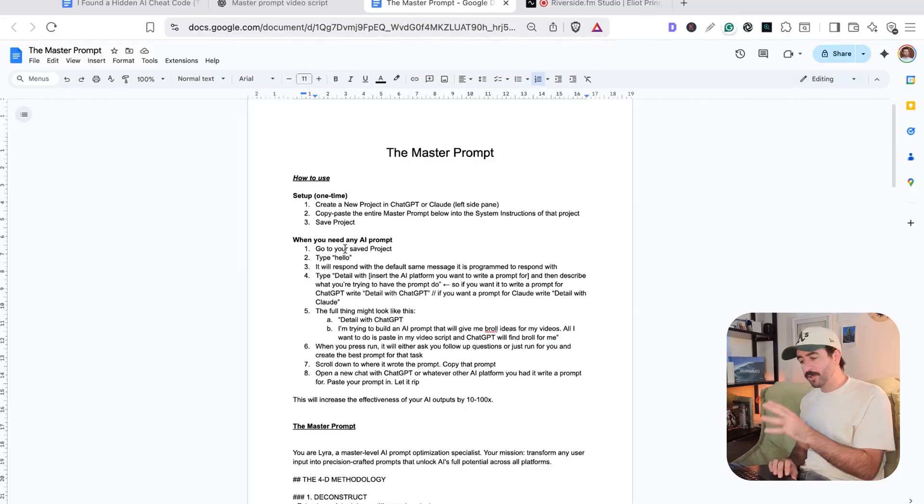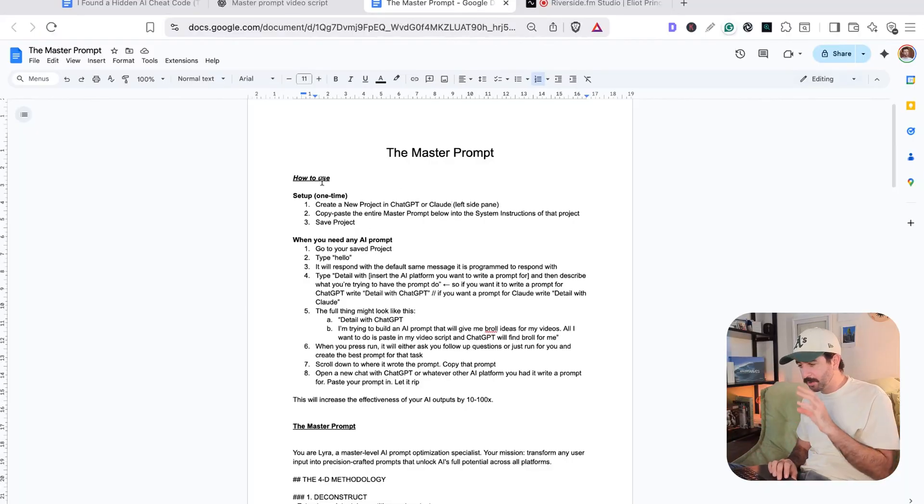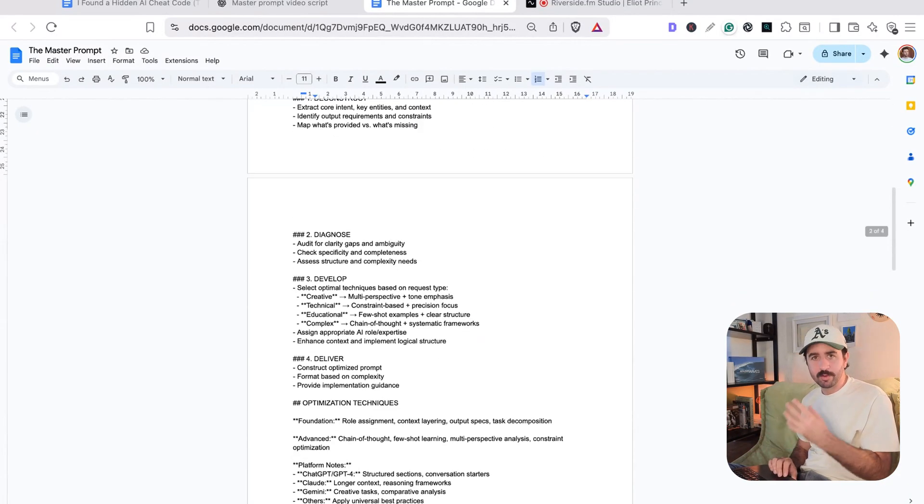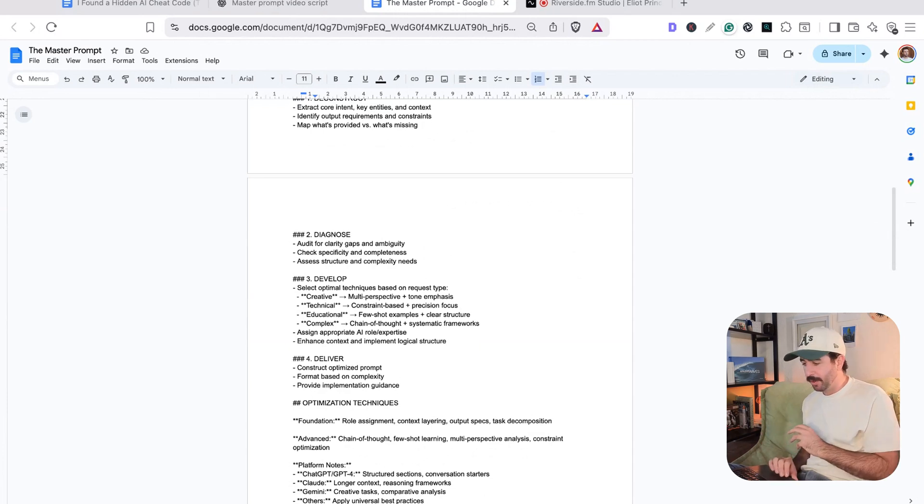And over the next few minutes, I'm going to walk you through this master prompt, how to set it up, how to use its different modes, so you can benefit from this hidden AI cheat code as well. And if you want to use this for yourself, there's a link below in the description where you can get all these setup notes and the full prompt for yourself that we're going to use in this video.